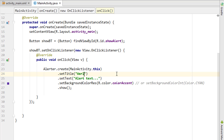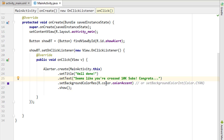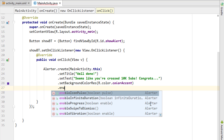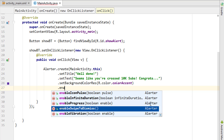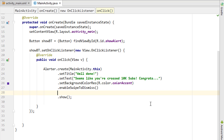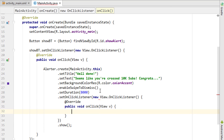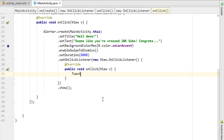Now I'll customize the alert. I'll change the title to 'Well Done' and update the description text. We have setBackgroundColor which you can change if you want. I'll also add enableSwipeToDismiss, which is a great feature. For the duration, I'll add setDuration and set it to 8000 milliseconds — so the alert shows for eight seconds. Finally, I'll add a setOnClickListener with a new OnClickListener.